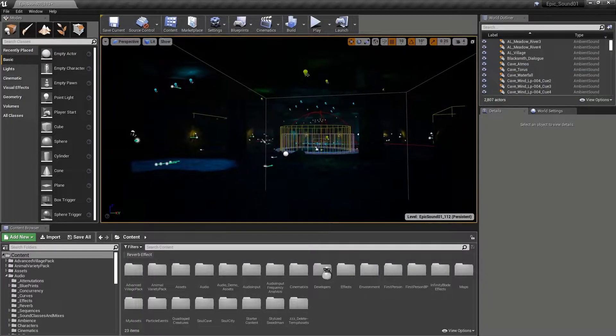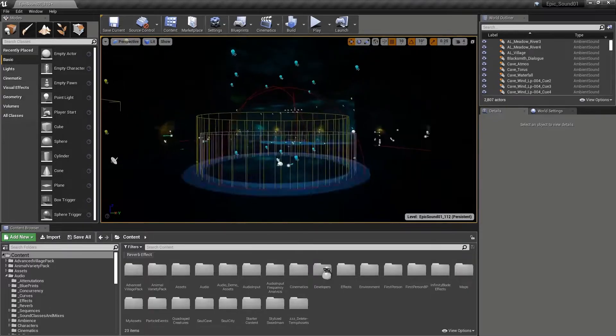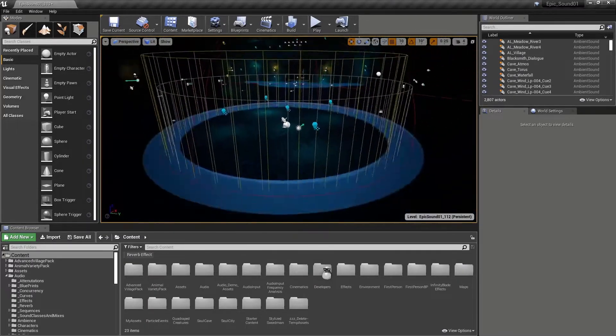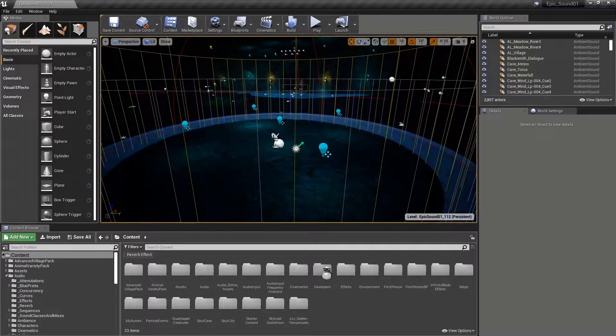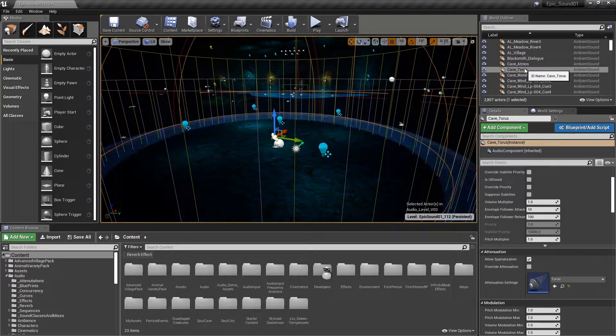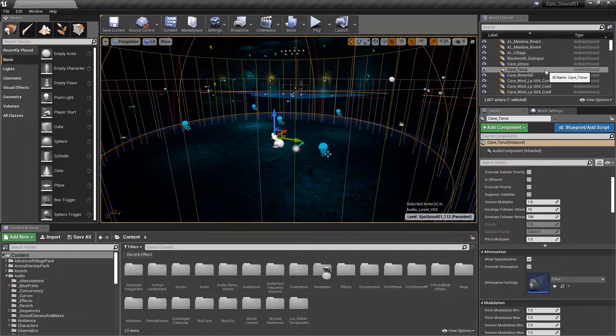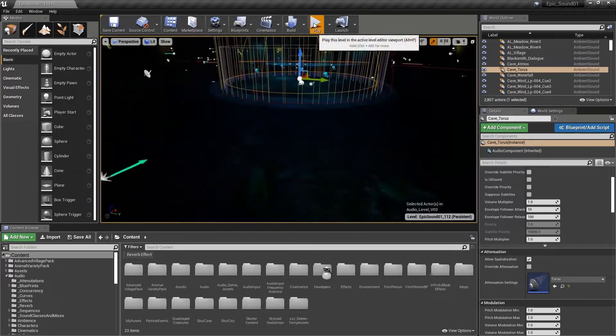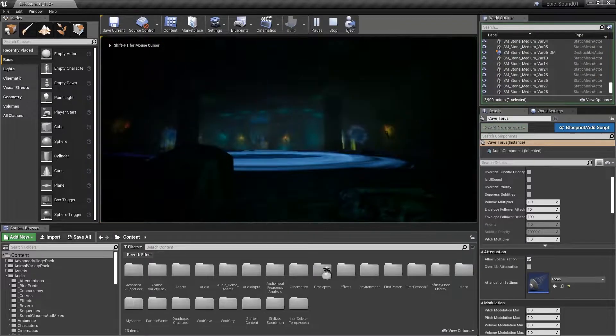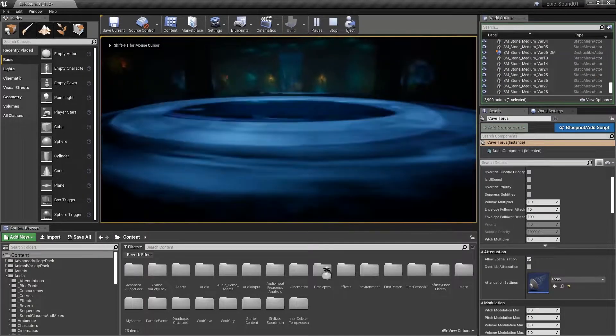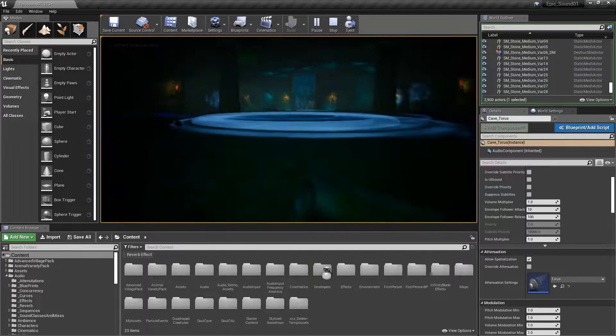Bookmark 7 takes you to cave 2 of the demonstration level. In the center of this cave, there's a magical spell going on. We can hear this sound, cave taurus ambient sound actor, throughout the cave and it attenuates as usual over distance.